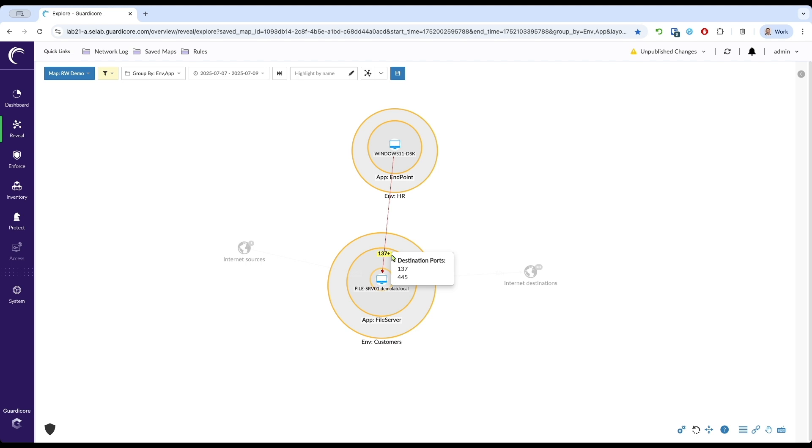This is your real-time threat detection. You don't just get an alert. You get a visual map showing exactly what's happening, where the threat originated, and where it tried to go. This situational awareness is key to rapid response.